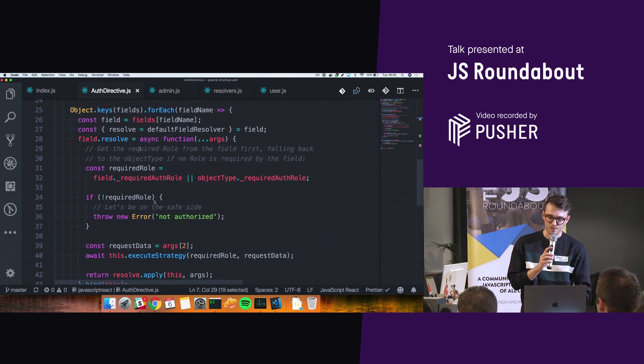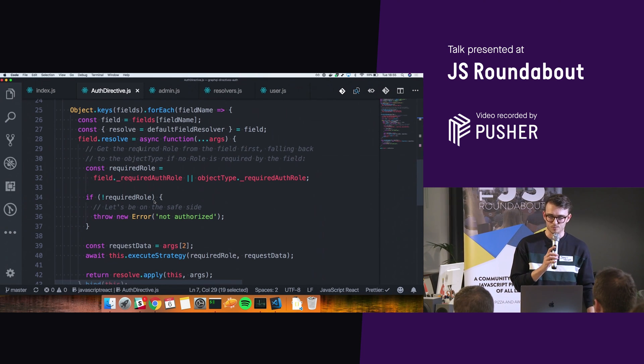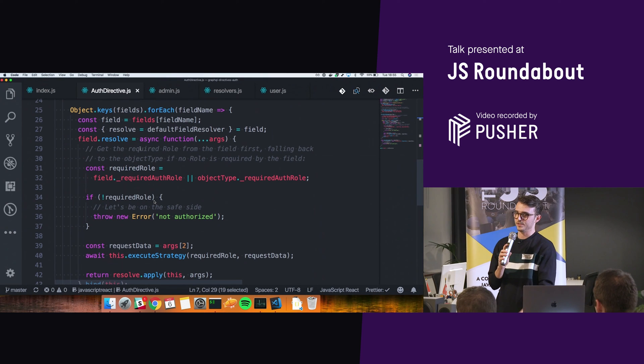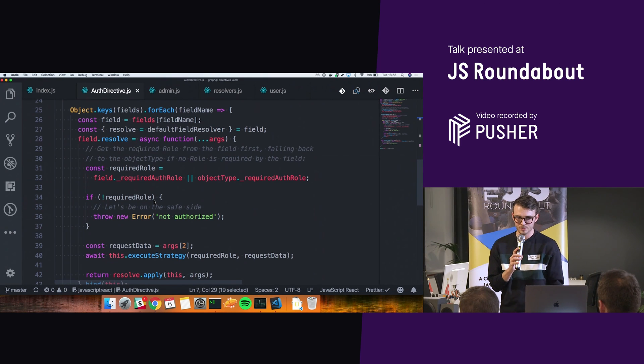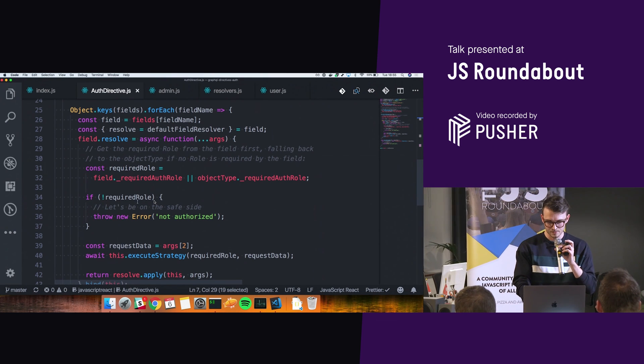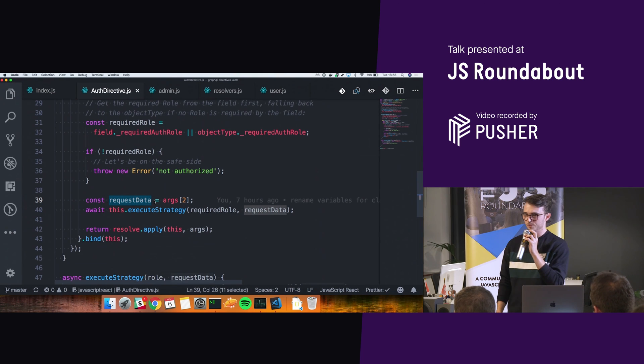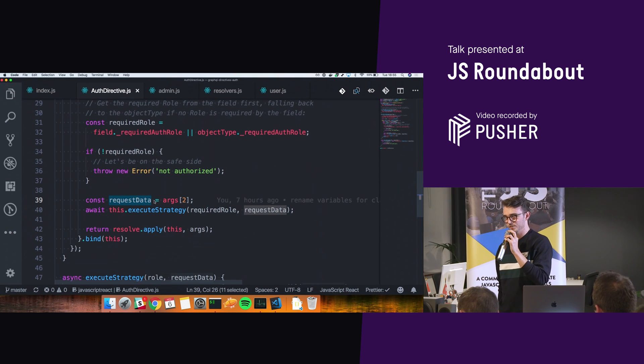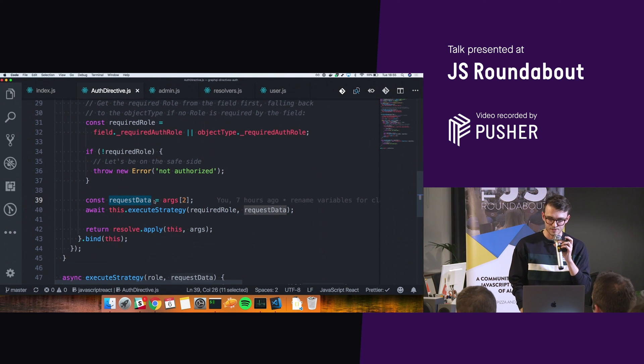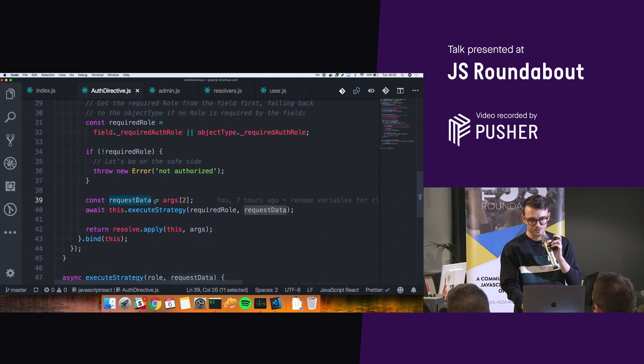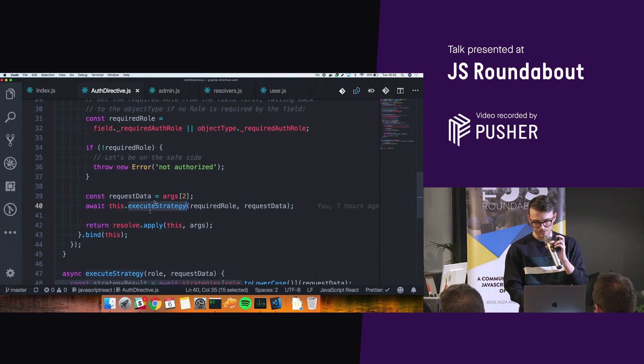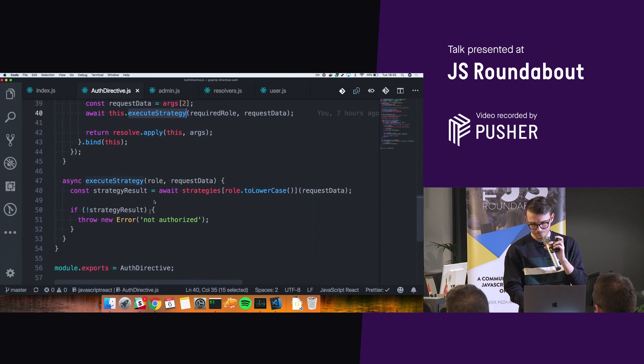And it's going to say, right, what role does someone require to actually access this information? So it's going to grab that. And then based on that, maybe given some request data as well, so you can make use of headers in your API requests and stuff like that, you're going to execute the strategy. And that takes us down here,